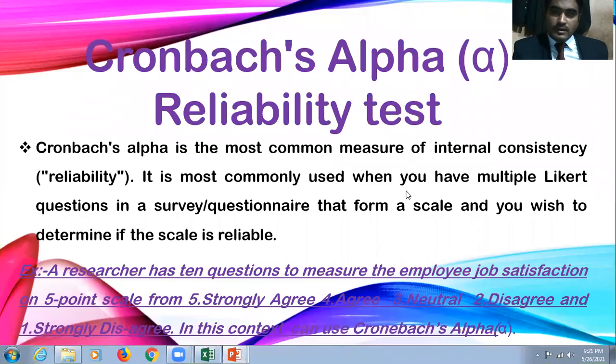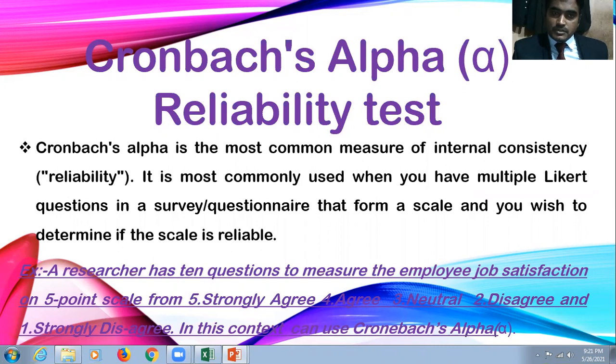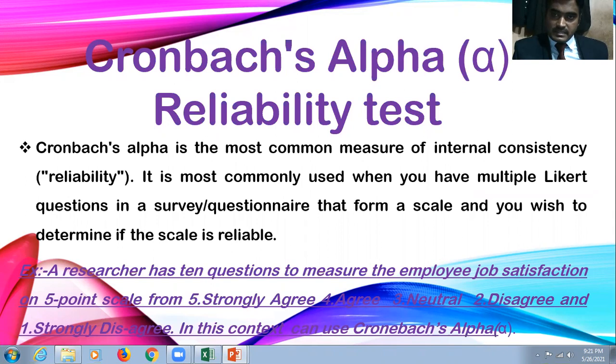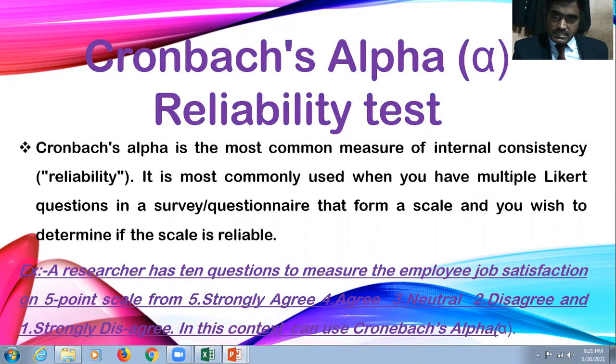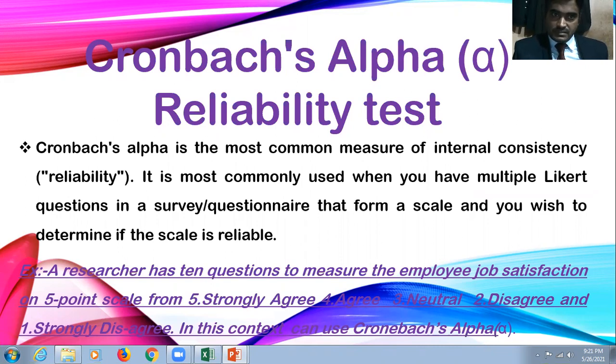Welcome to all of you. Today I would like to show you how to conduct Cronbach's Alpha Reliability Test from Microsoft Excel Sheet. It's very easy to calculate reliability test from Microsoft Excel Sheet.